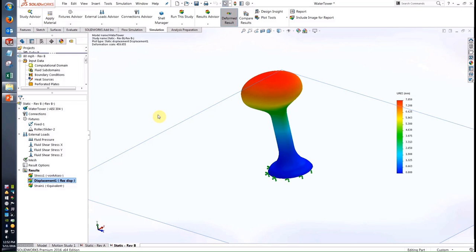So without having to leave the same interface, I've been able to create or import a model, run an analysis figuring out what the wind loading will be on the structure, test out what the structural deflection will be based on those loads, make a design change, and see how all those things are affected. We really think this is the best process for doing this kind of analysis on any of your engineering designs.